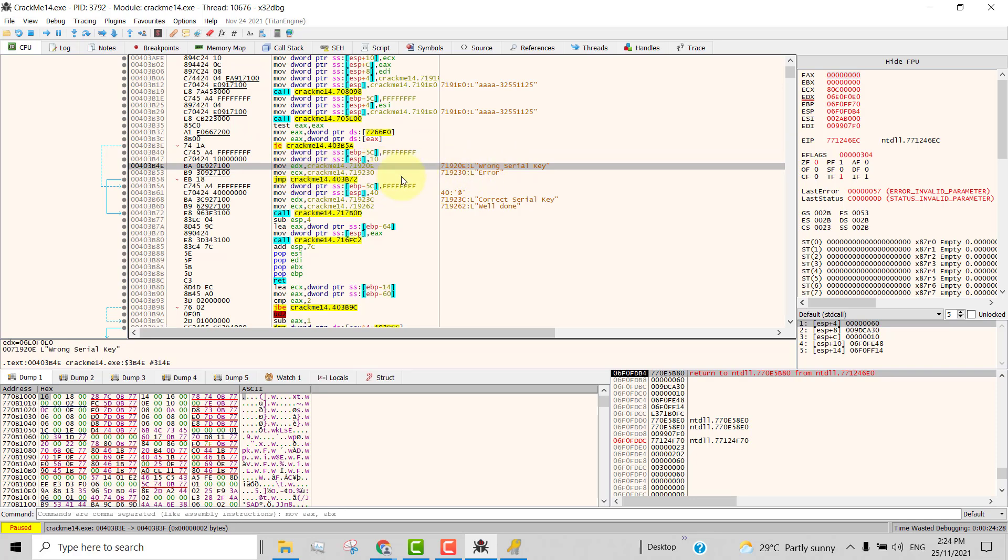So why not we modify this string to show us the serial key. So currently the string is coming from this address 71920E. How can we change this address so that instead of loading this string into the message box, we load the serial key. That is the trick. So how do we know where the serial key is? If you look up the comments column here, you will see the serial key is here.